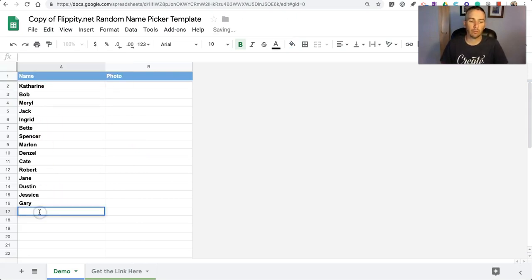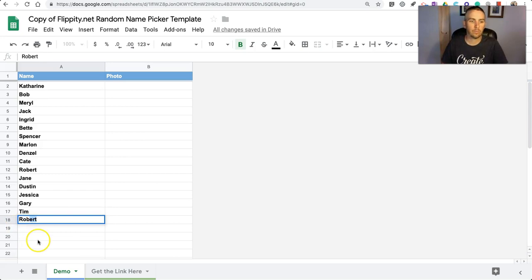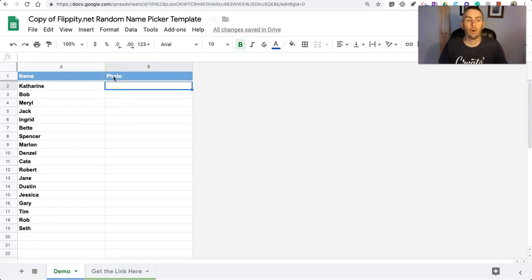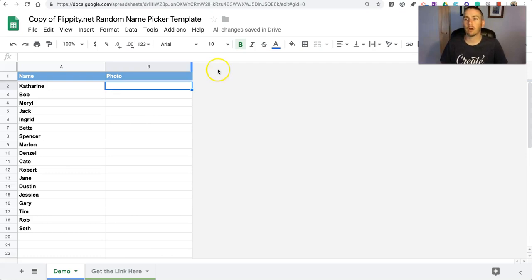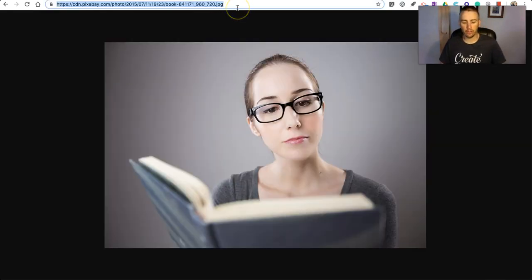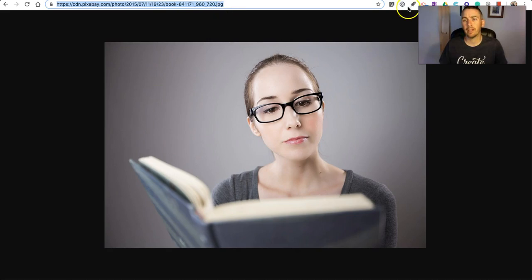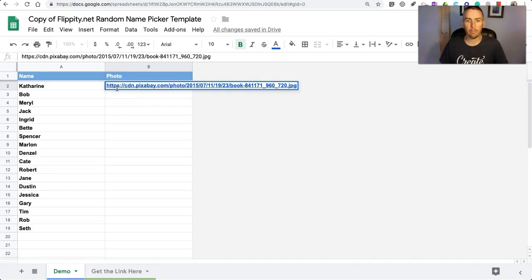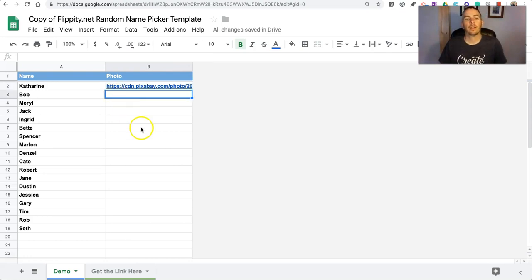You can add more names if you want. You'll also see there's an option here for Photograph. To have a photograph appear with the name, that photograph has to be hosted online somewhere. For example, I have a link to this photograph and we want to make sure that the URL ends in .jpg or .png. Go back into the template and paste in that link.